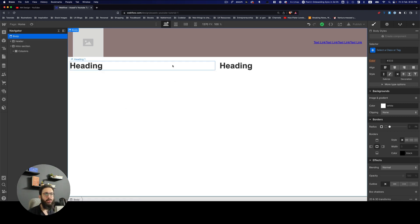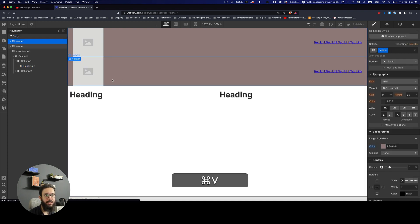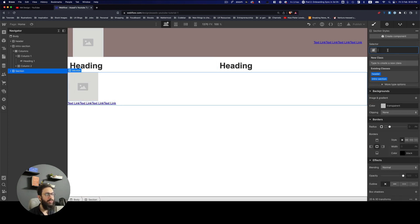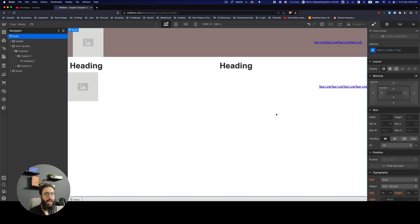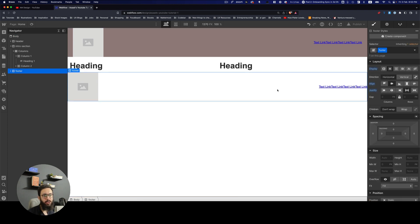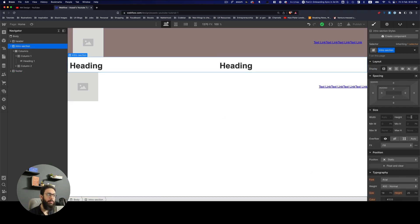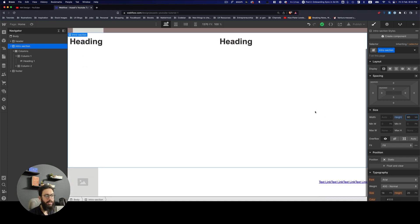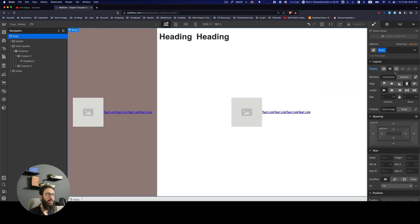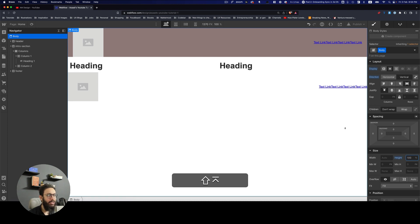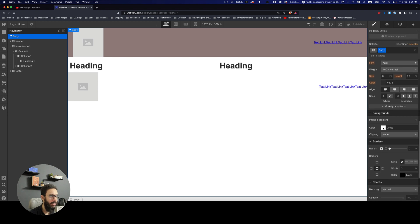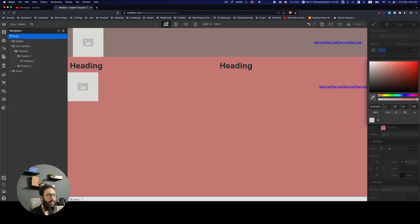To create a footer, I can copy the header, paste it at the bottom, delete the header class, rename it to 'footer', and add elements side by side with spacing — similar to what we did before. If I want the footer to always stick at the bottom, one approach is to make the intro section take up all remaining vertical space. I can set the body tag height to 100% to achieve this.